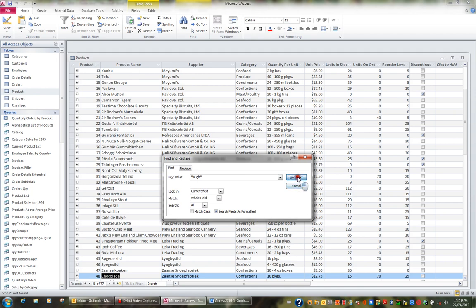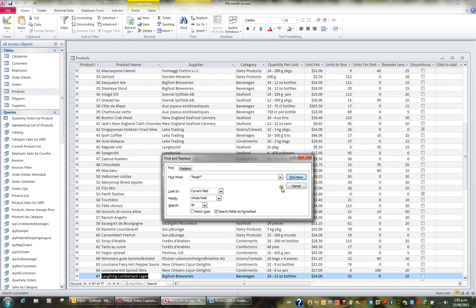And if I Find Next, basically it's found Laughing Lumberjack Lager from Bigfoot Breweries, product record number 67.